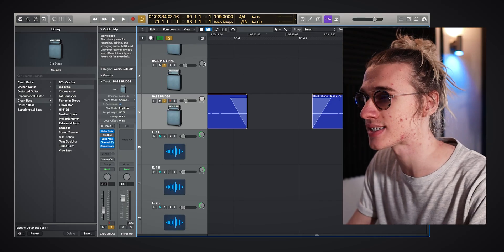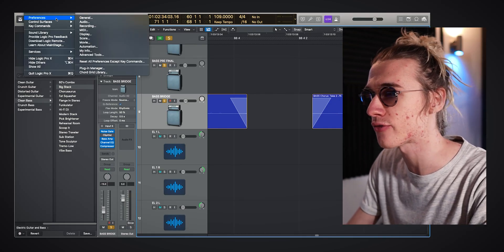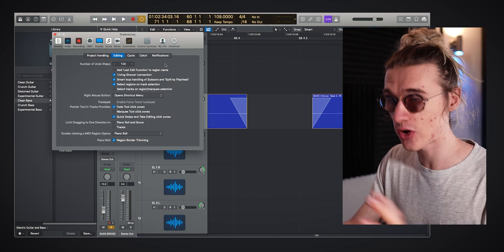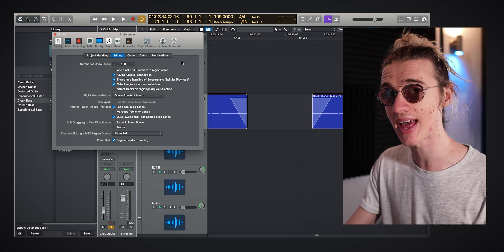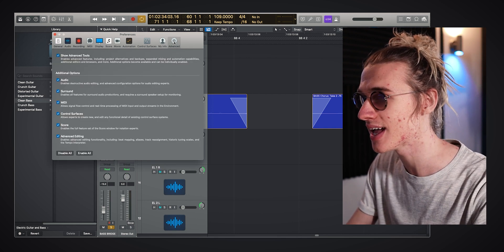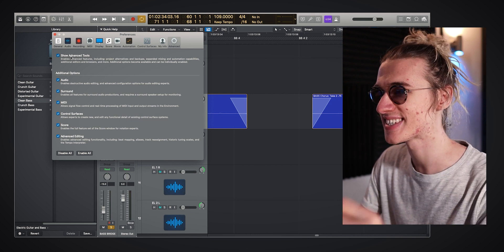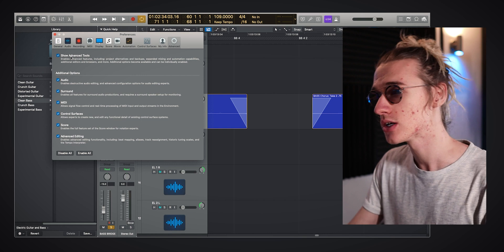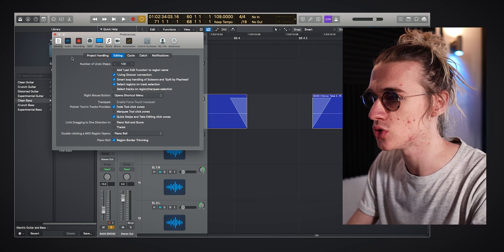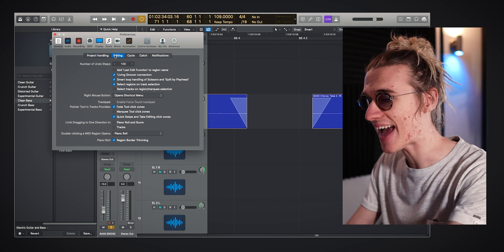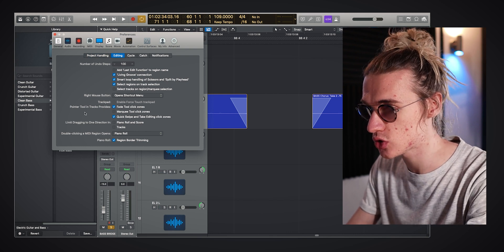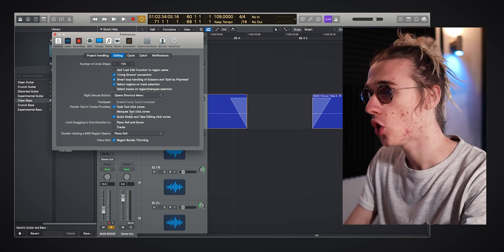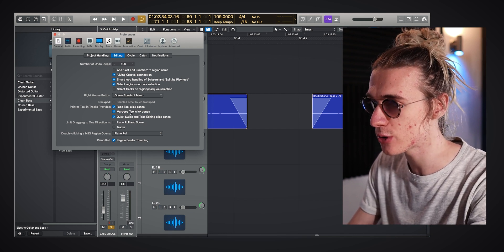Click zones are insane. Go into Logic preferences and go to the General tab. If it's your first time in these settings, head to the Advanced menu and make sure you have 'Show Advanced Tools' selected, otherwise none of these parameters will appear. Once that's sorted, go back to General, go to the Editing tab, scroll down to 'Pointer Tools in Tracks Provides,' and turn on the Marquee Tool Click Zones.